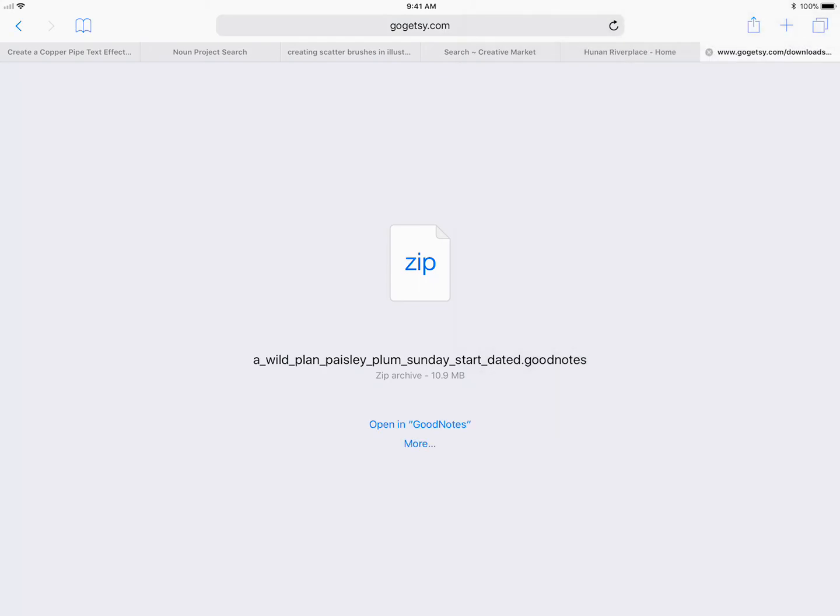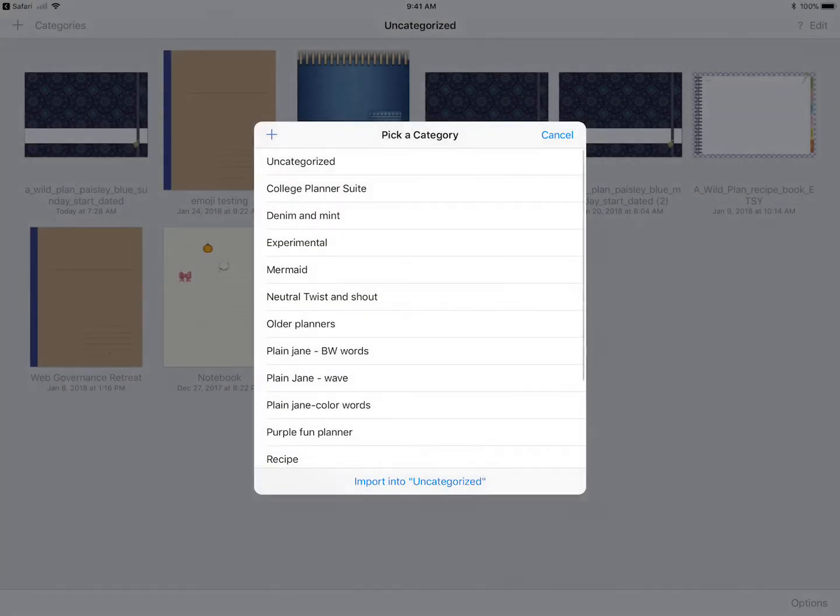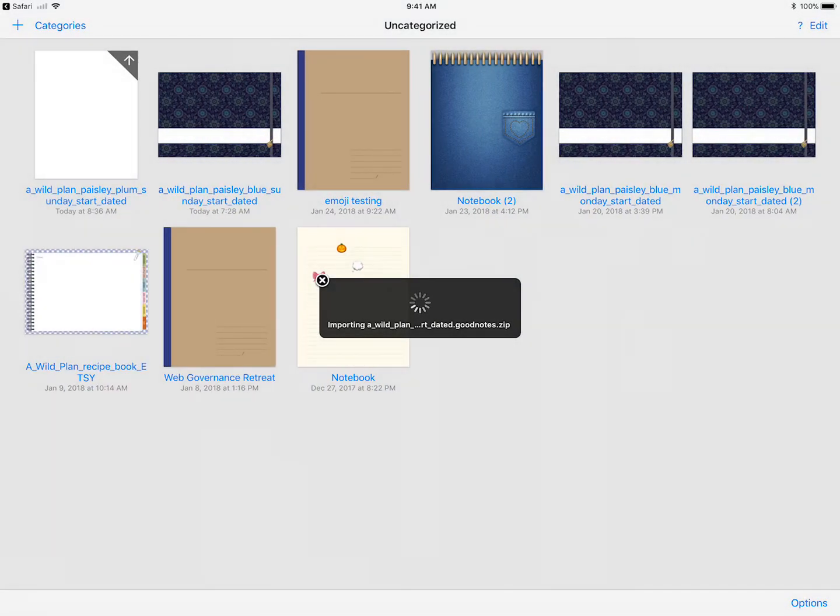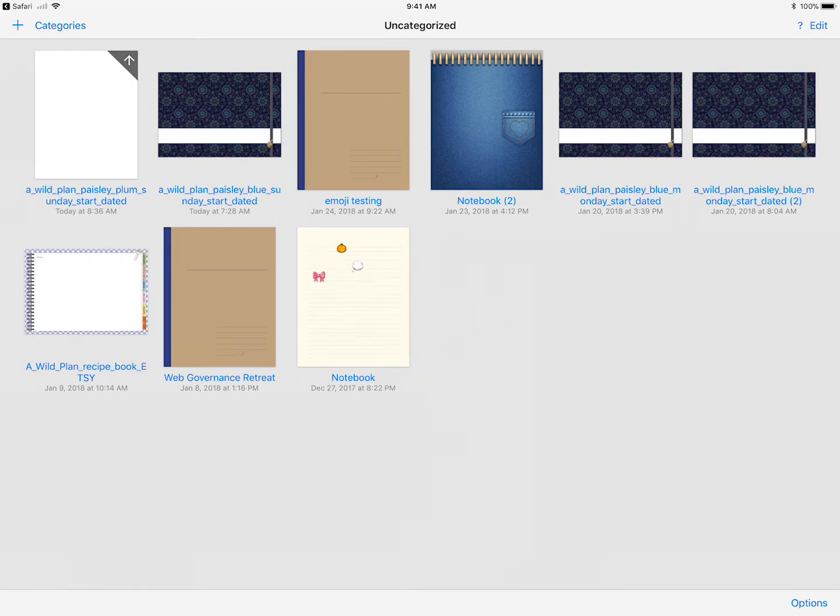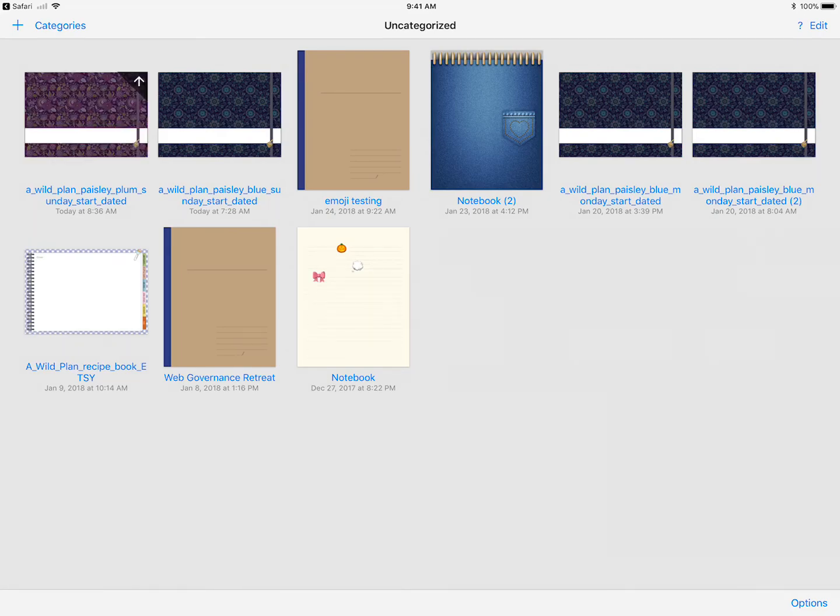I want you to click on that and GoodNotes will open and ask you where you want to save it. I'm gonna go ahead and say import into categorized and there it is. It is so much easier.